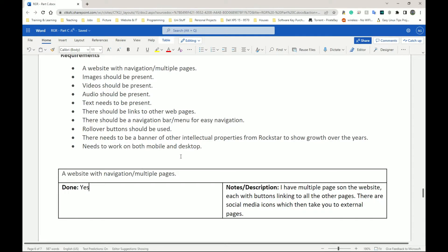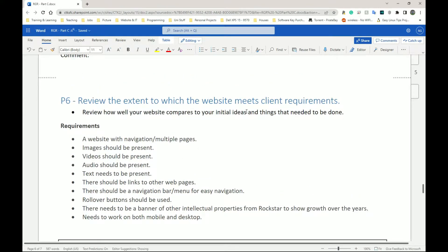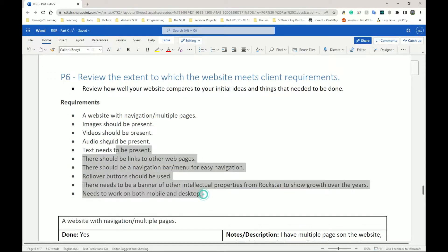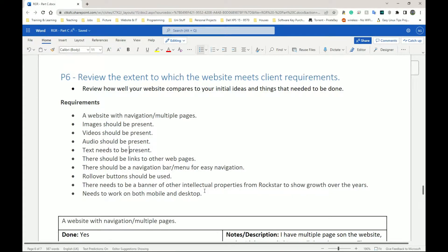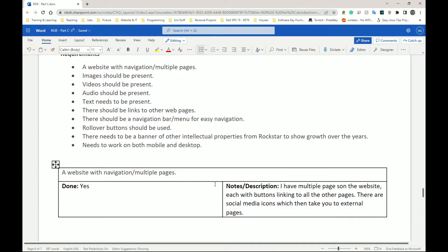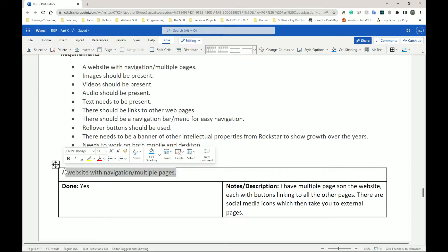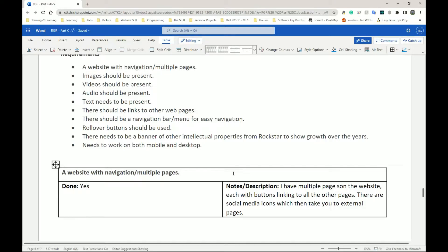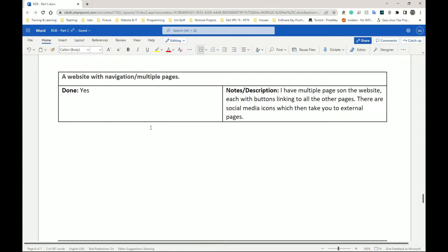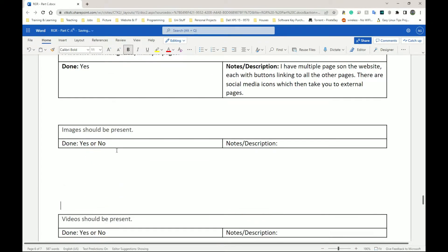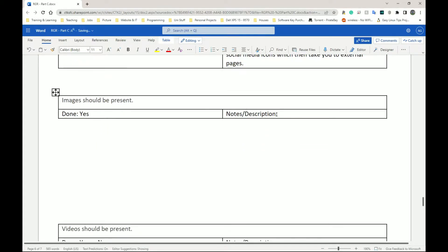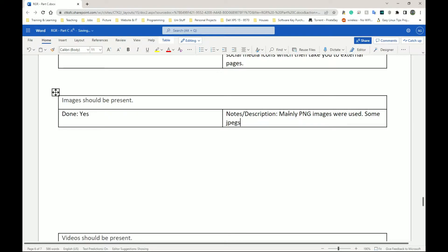There are other sections within P6, but for this part — reviewing how well the website compares to your initial ideas and what needed to be done — you theoretically agreed these things needed to be done with your client. Let's say a friend was your client and they said they needed this kind of website. Go through each requirement. For the second one, images should be present — put something like: mainly PNG images were used, some JPEGs present.